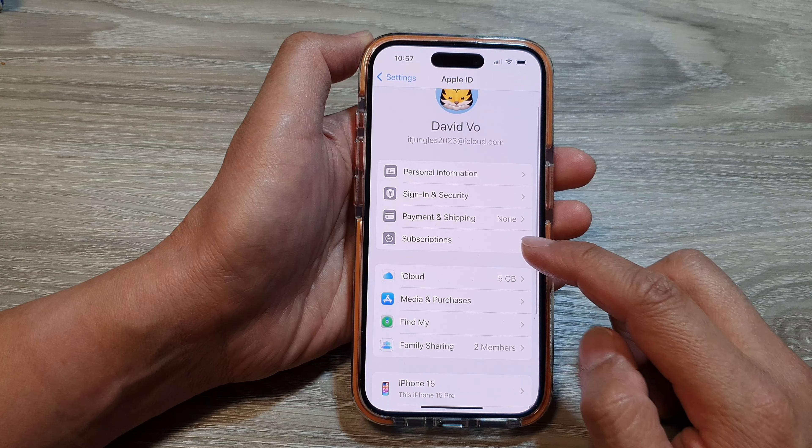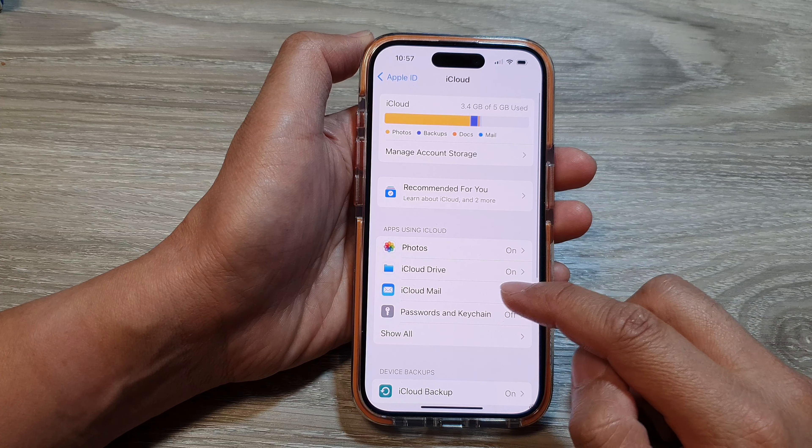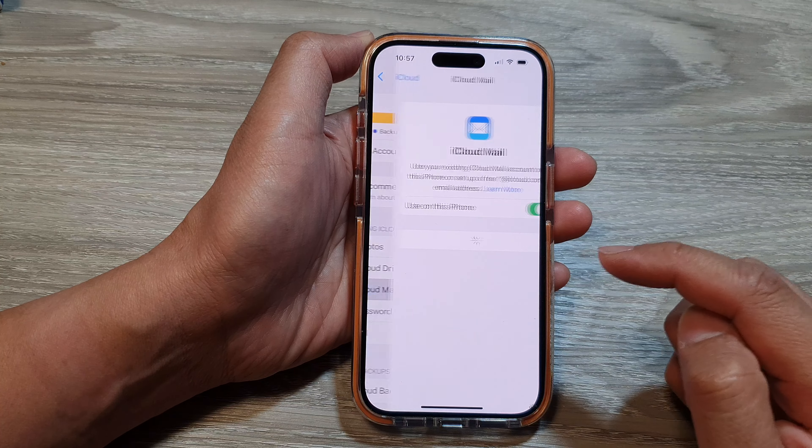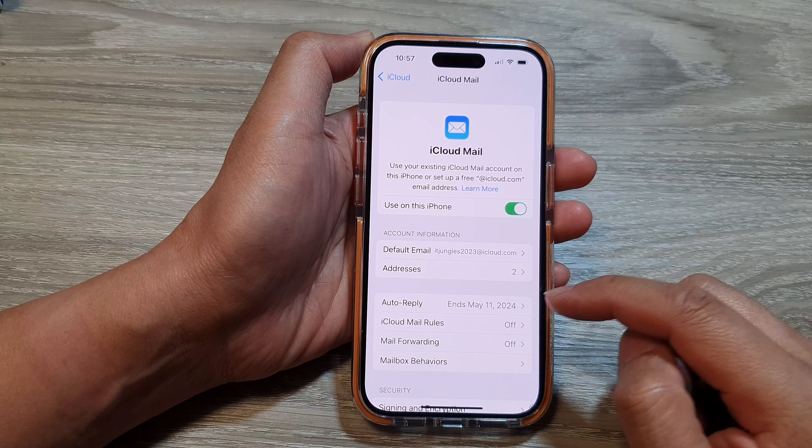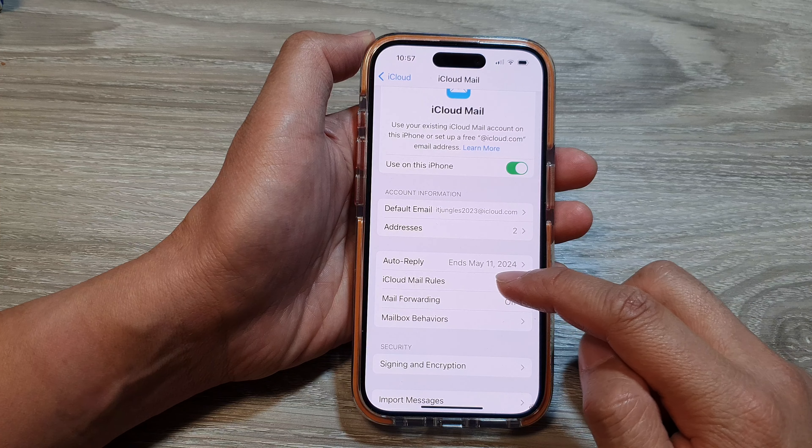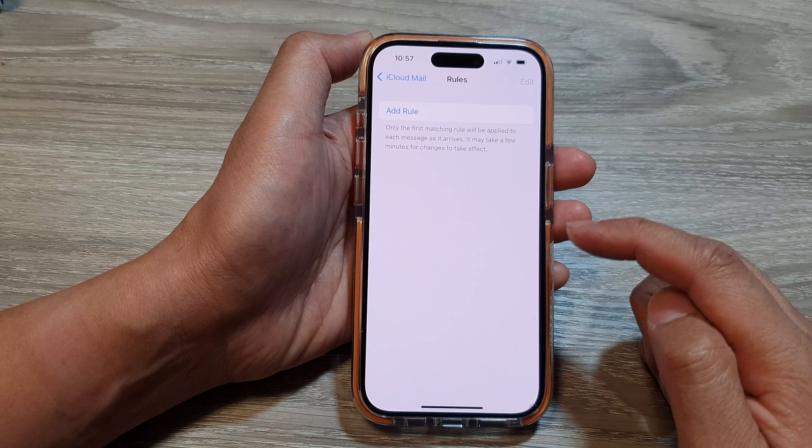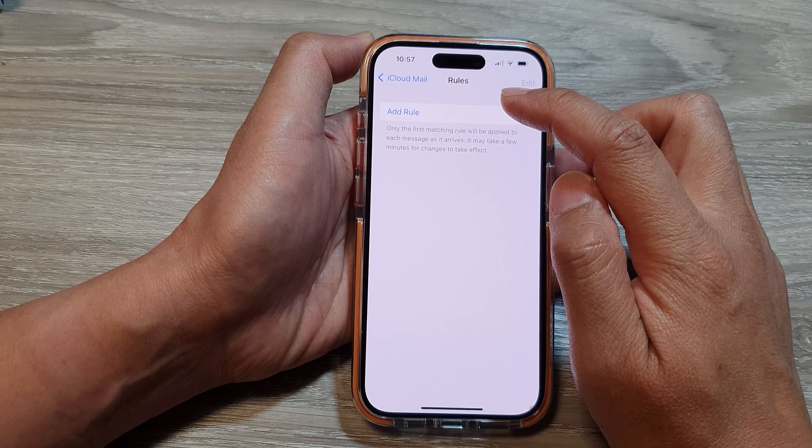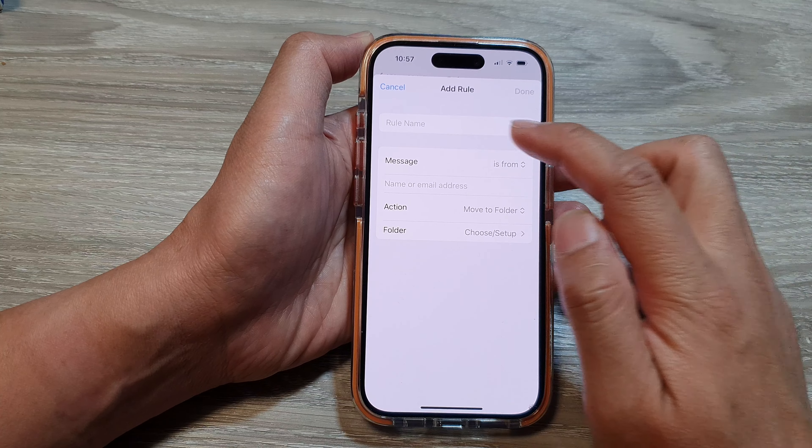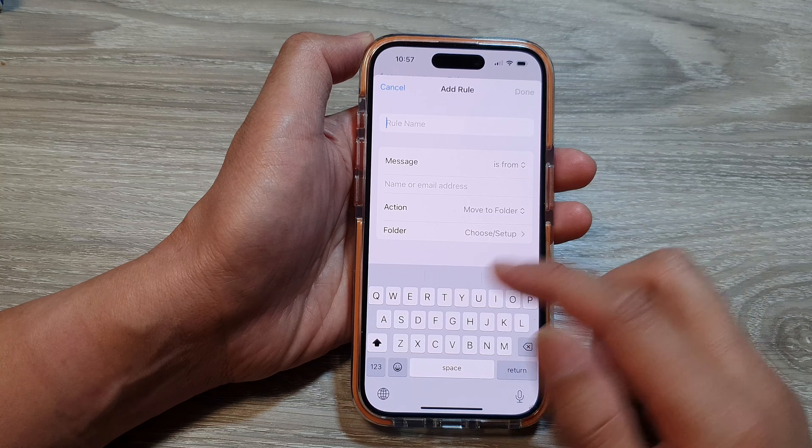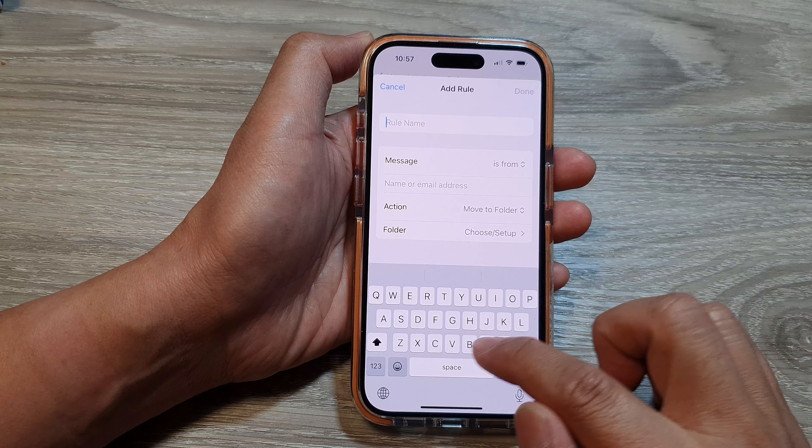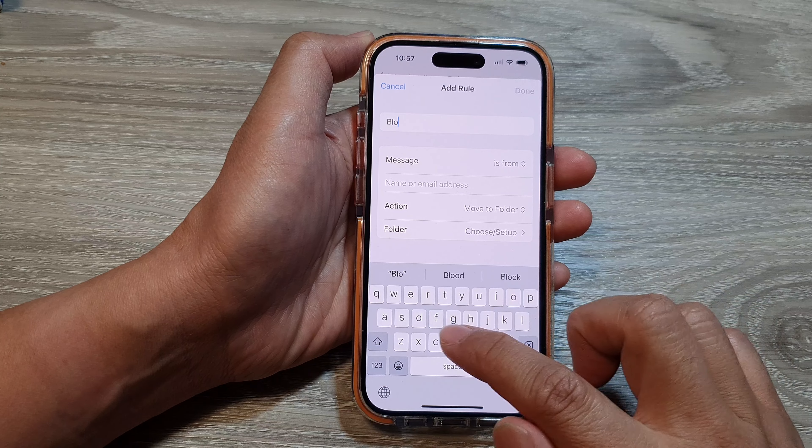Next, tap on iCloud, then tap on iCloud Mail. From here, go down and tap on iCloud Mail Rules. From here, tap on Add Rule and then you can give it a name, for example, Block Spam.